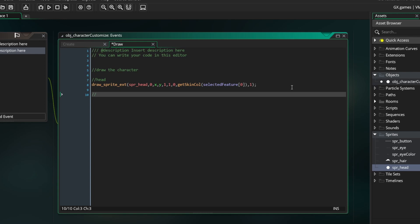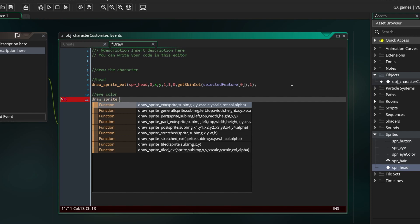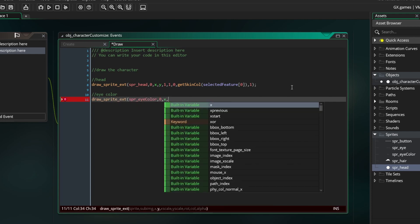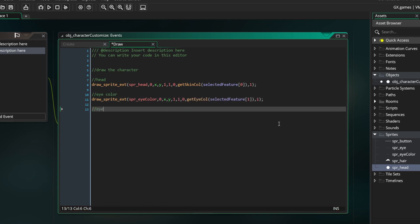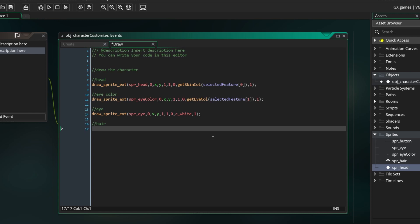The next thing to draw is the eye color. Just like the head we use a drawSpriteExt function. Put in the same x and y coordinates as the head. For the color this time put GetEyeColor and type in selected feature[1] for the argument. Next is the outside of the eye. For this we don't need to change the color so just draw the sprite normally using white as the color parameter.